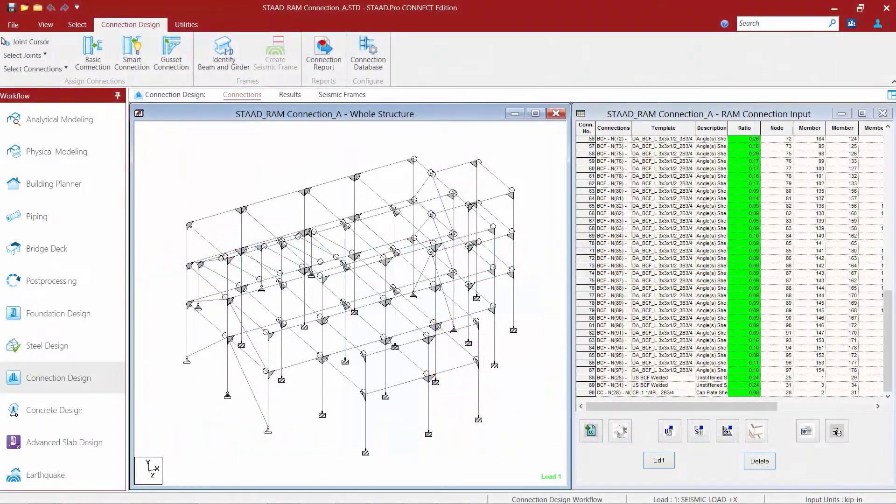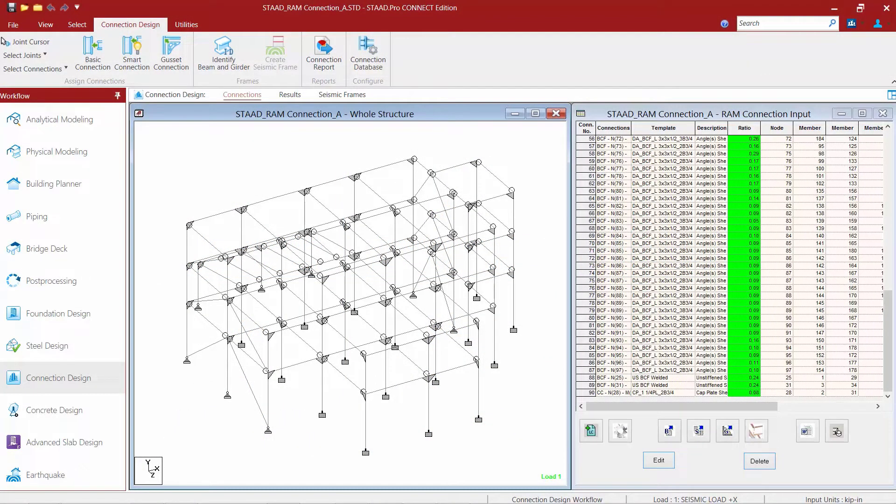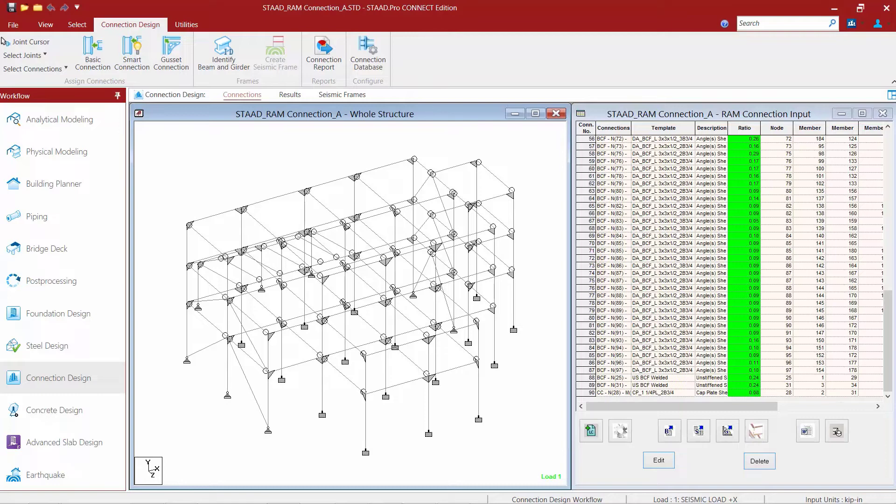We will now turn our attention back to the sample model that is supplied with this training course. In the previous video we assigned shear connections to all of the beam column flange joints. However, several of the beams framing into the beam column flange joints were analyzed as fixed, meaning that there is a moment reaction that must also be resisted through a connection design.